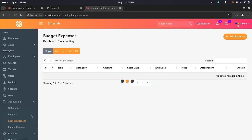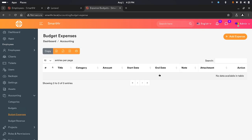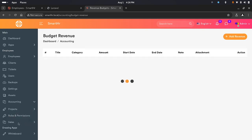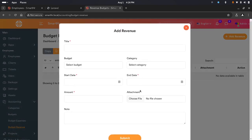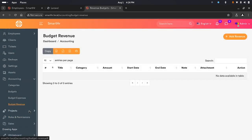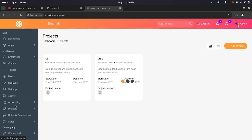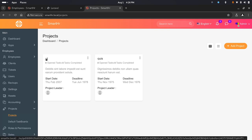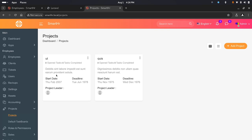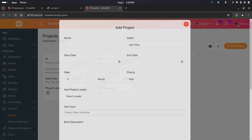You have expenses — you can manage your budget expenses. You can also manage your budget revenues. Simply click add and you have all the details you need. We have projects — this is like a full project management system integrated into the HR system. You have a project title, details, a short description, start date, deadline, and project lead.